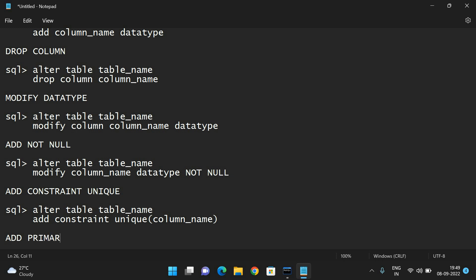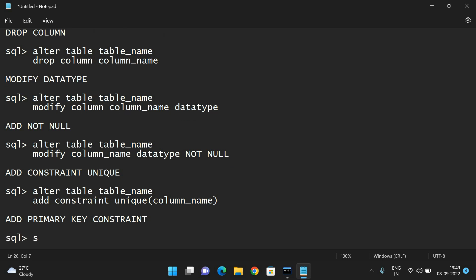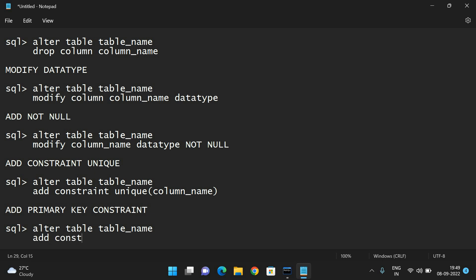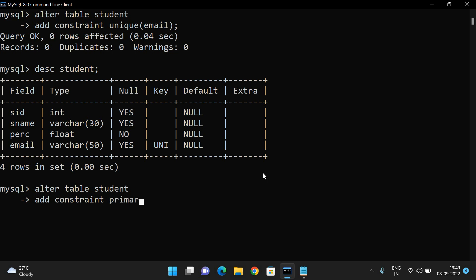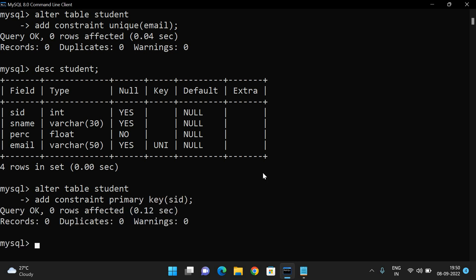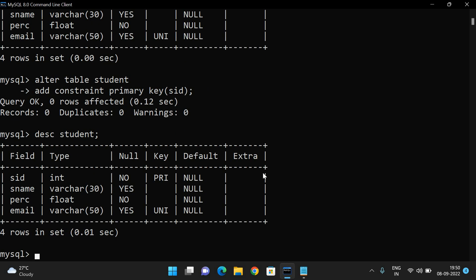Similarly, to add a PRIMARY KEY constraint: ALTER TABLE table_name ADD CONSTRAINT PRIMARY KEY (column_name). For a single column, give the column name; for multiple columns, use comma-separated values. Let us set SID as the primary key: ALTER TABLE student ADD CONSTRAINT PRIMARY KEY (SID). Query OK, zero rows affected. Describe student — you can see SID with key 'PRI', meaning primary key.